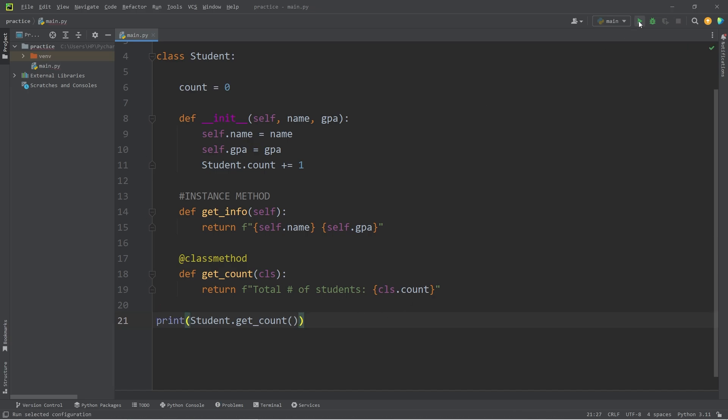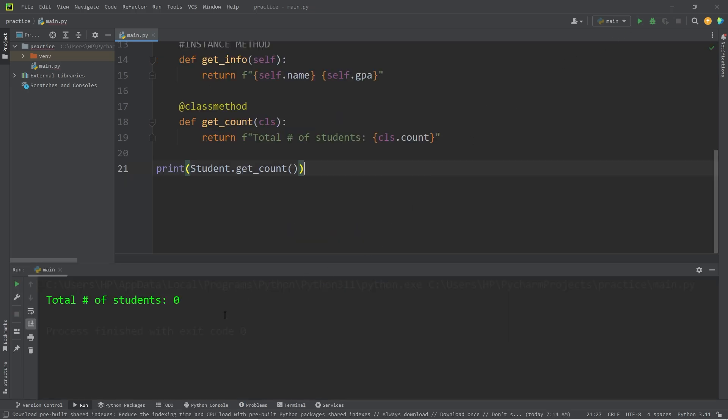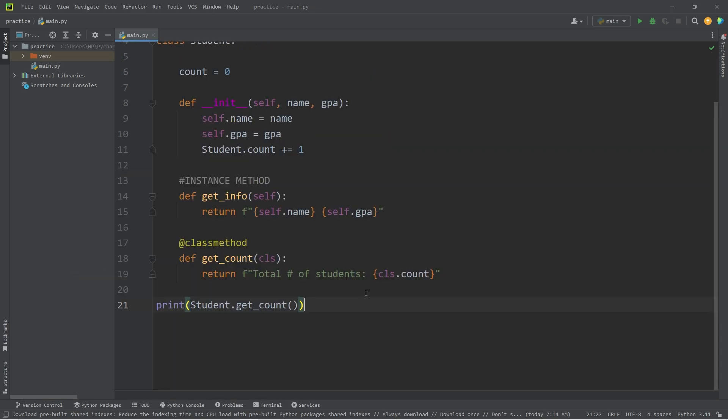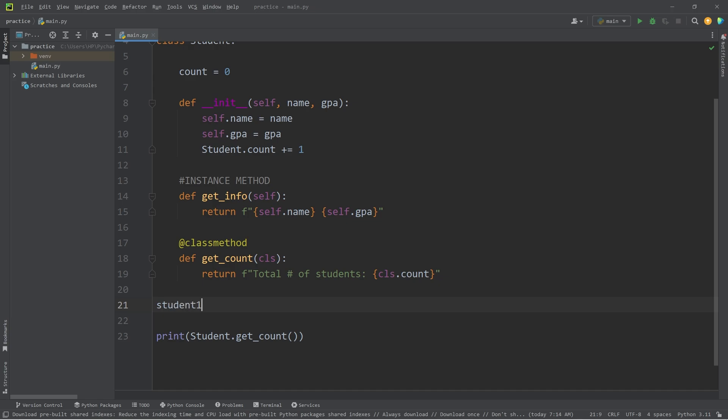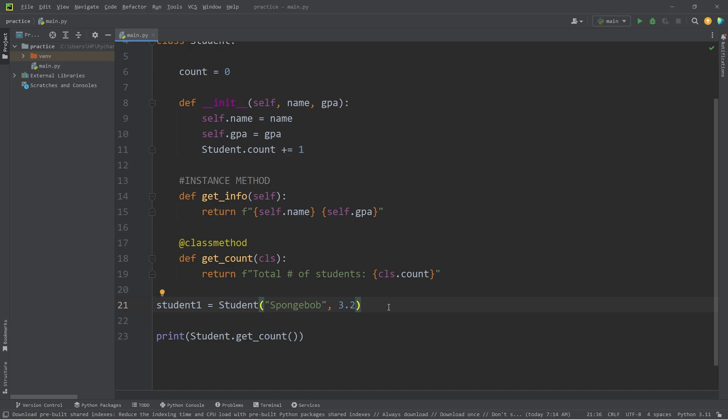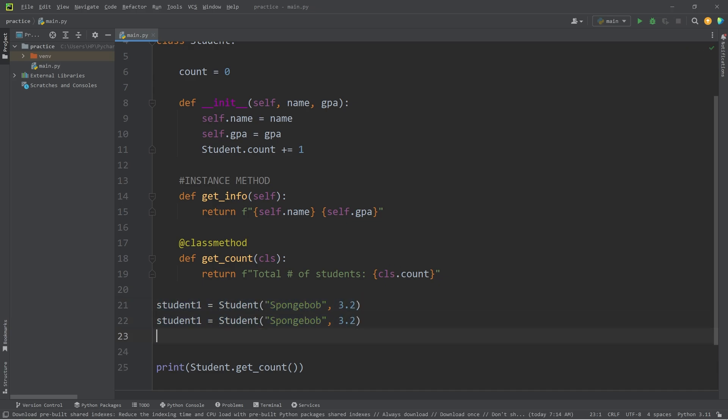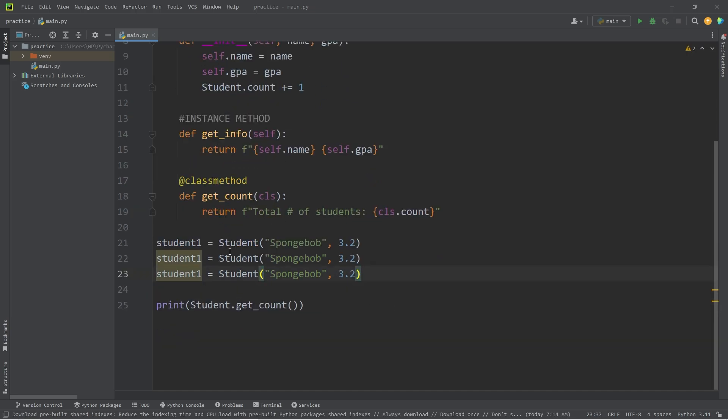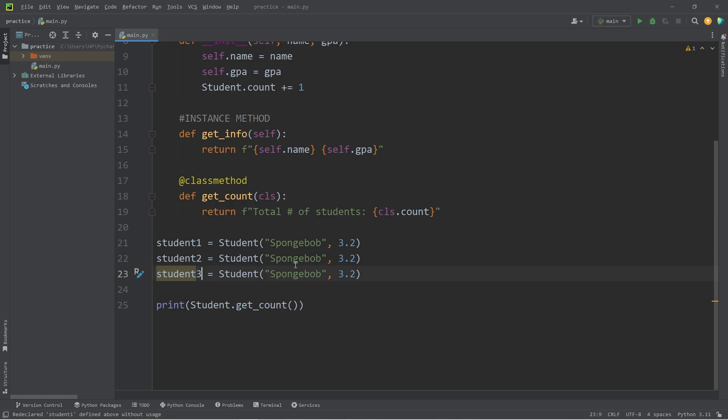What is the count of my current students? Total number of students is zero. Let's create a few student objects. We will create student1, call the student constructor. We have to pass in a name and a GPA. Let's say that the name is SpongeBob. SpongeBob has a GPA of 3.2. We'll create two more students.